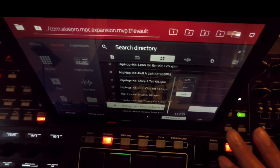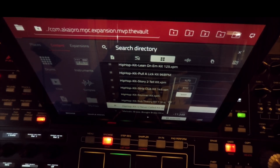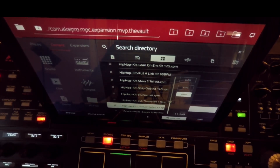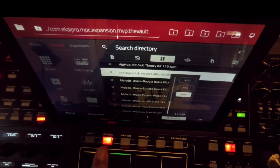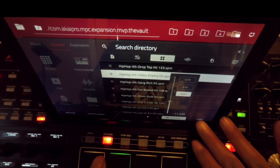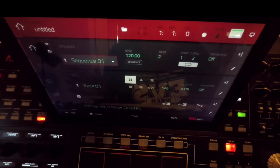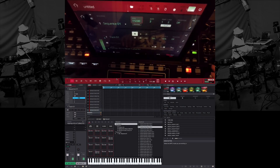I'm going to start from scratch. I'm going to load that one up — Never Call — and then I like the other one, I think it's Fallen Enemy, I like that one too. Hip hop, Fallen Enemy. I'm just going to use two kicks for now. I'm going to set my tempo to — let's see what we got.